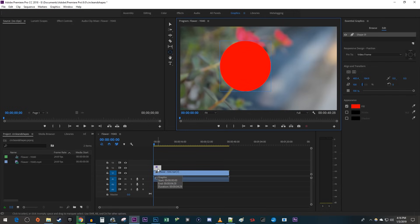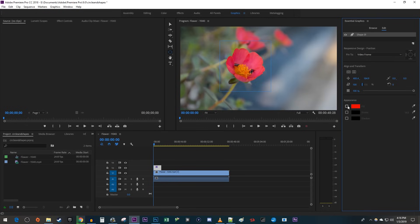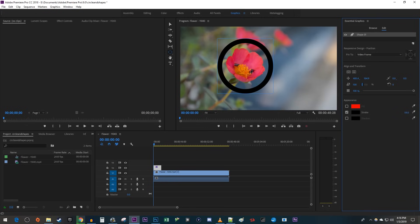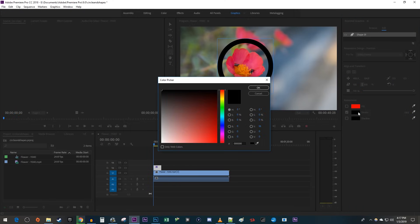To make your shape unfilled, just uncheck the fill over in the Essential Graphics panel, then check Stroke. You can increase the size of the stroke by dragging the number next to it. To change the color of your fill or stroke, just select the color box next to it.